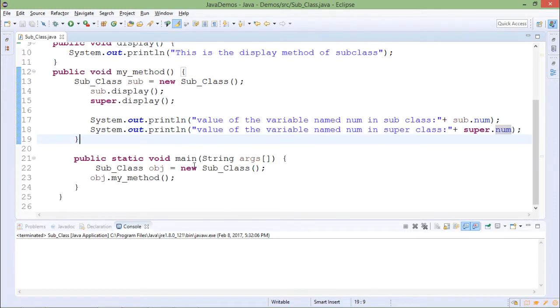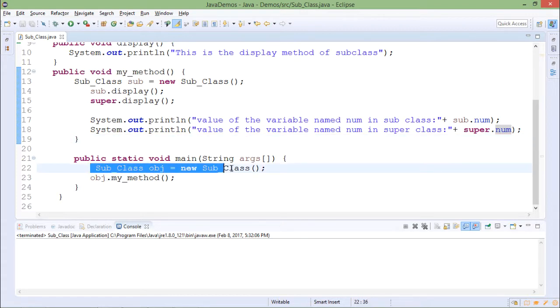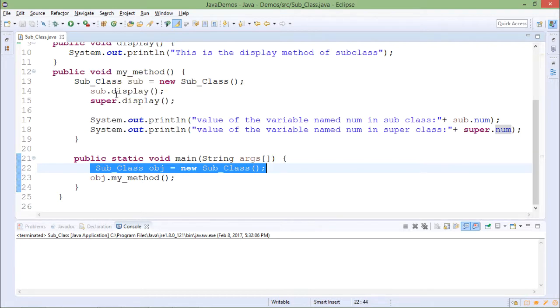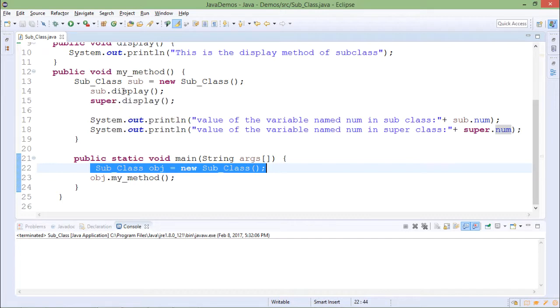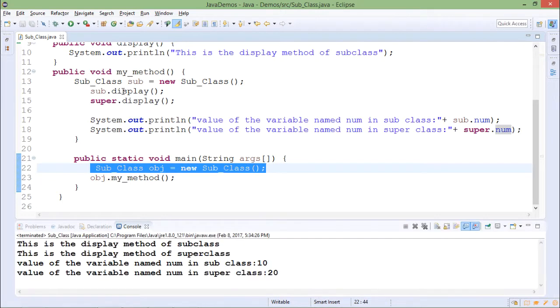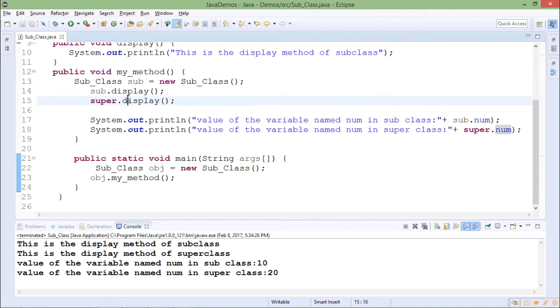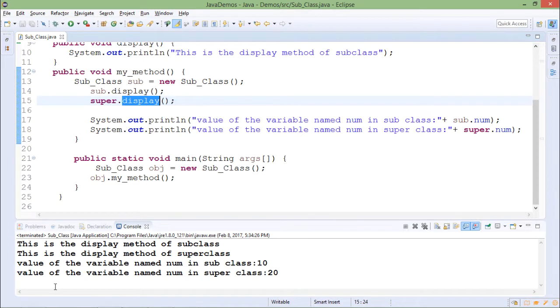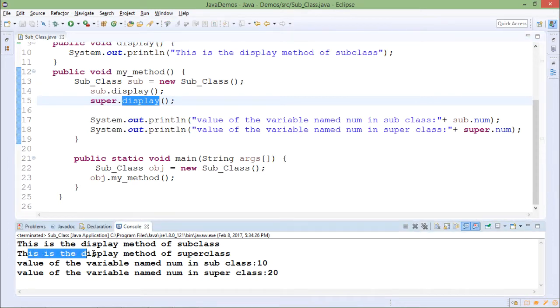Main method is there which is creating the object of subclass and it is calling the my_method of the subclass. So from main method, it will first go to my_method. Their current class display method will get call. So first output should be this is the display method of subclass. After that, super class display method is called. So next output is this is the display method of super class.